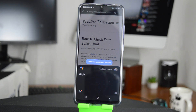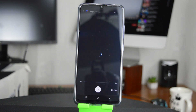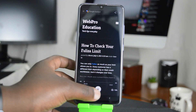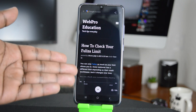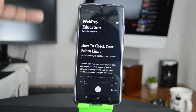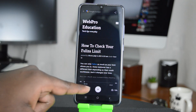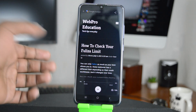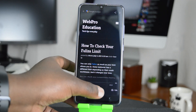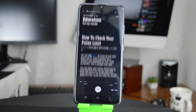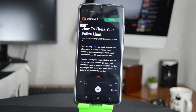All right. It's going to open a new special browser from web pro education with playback options, and it's going to start reading for you.